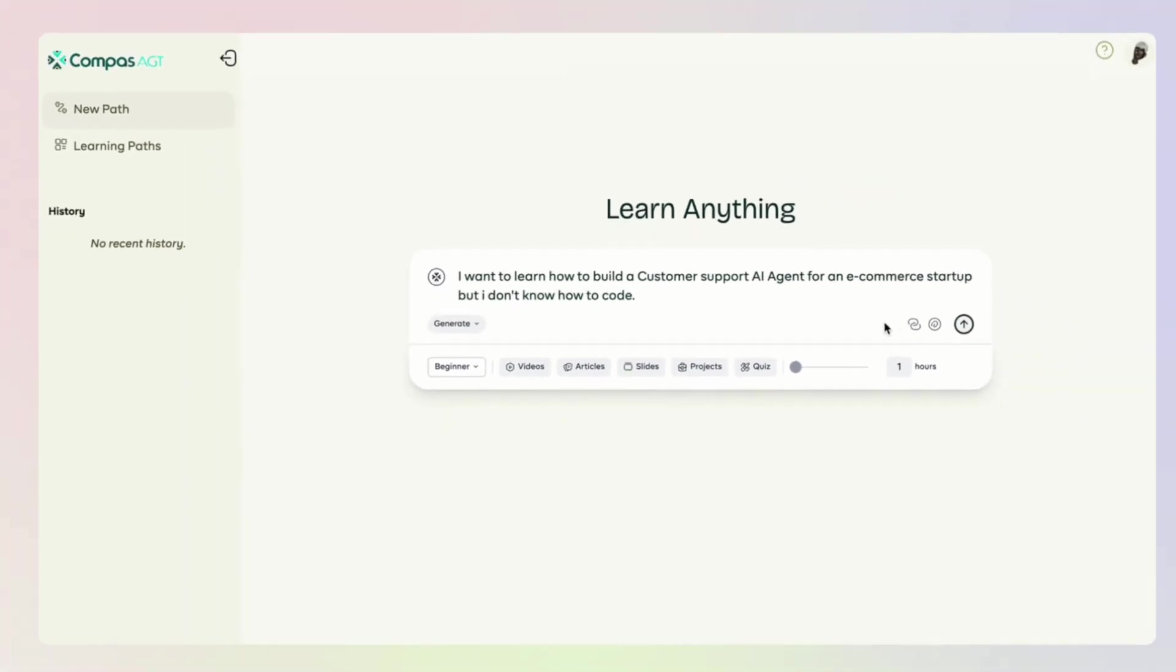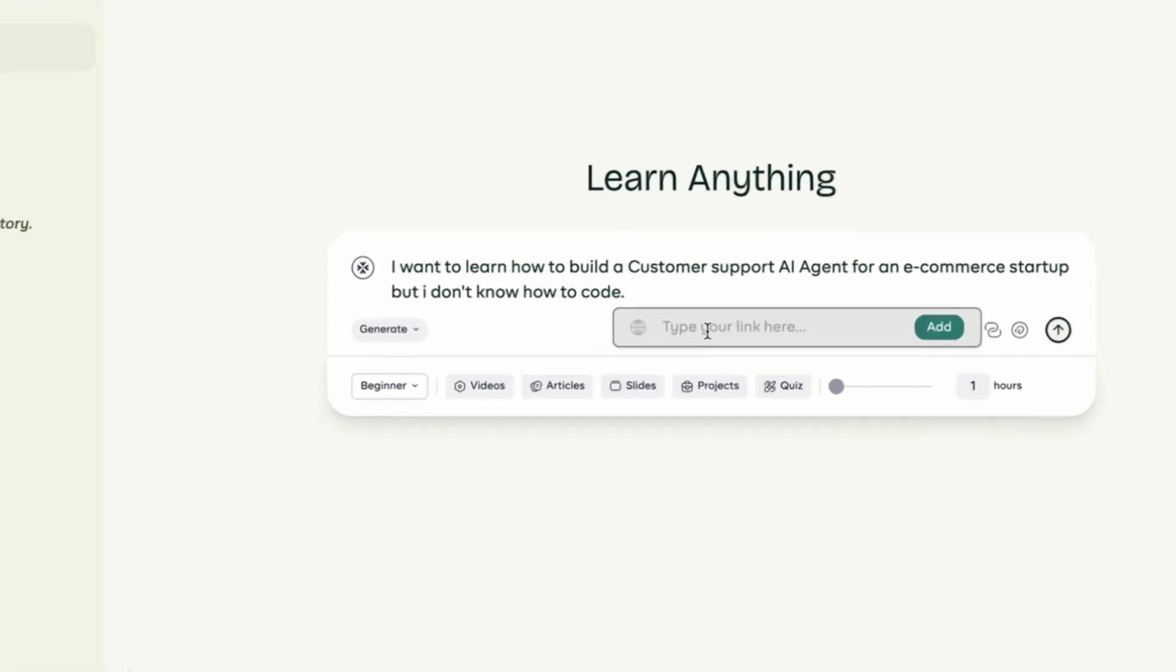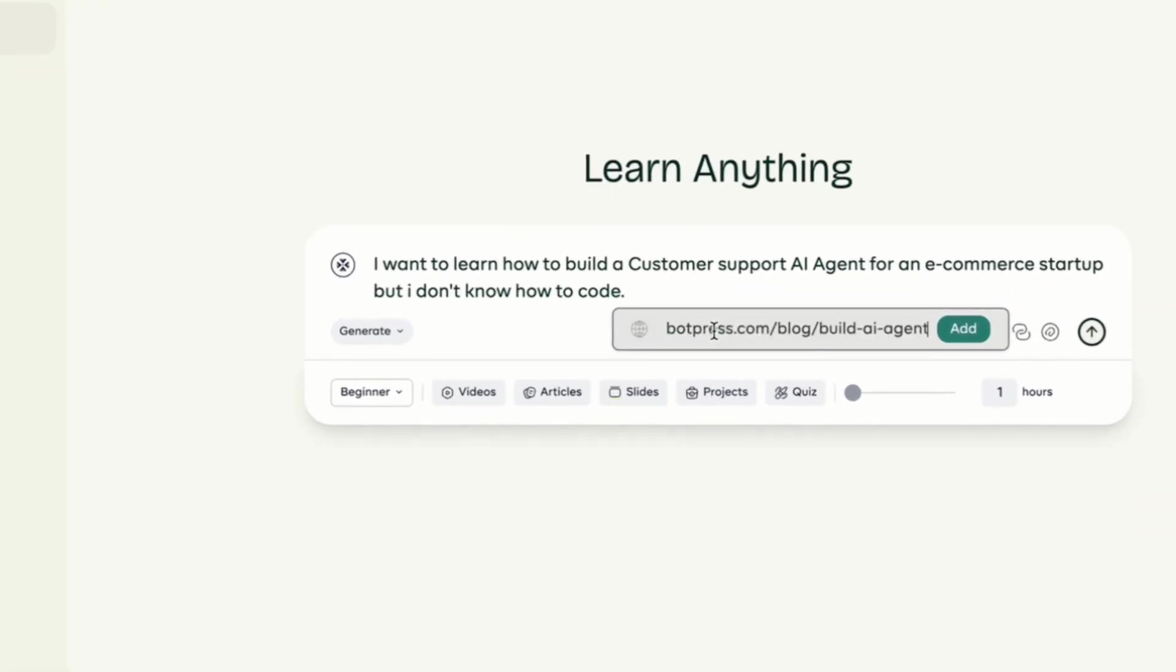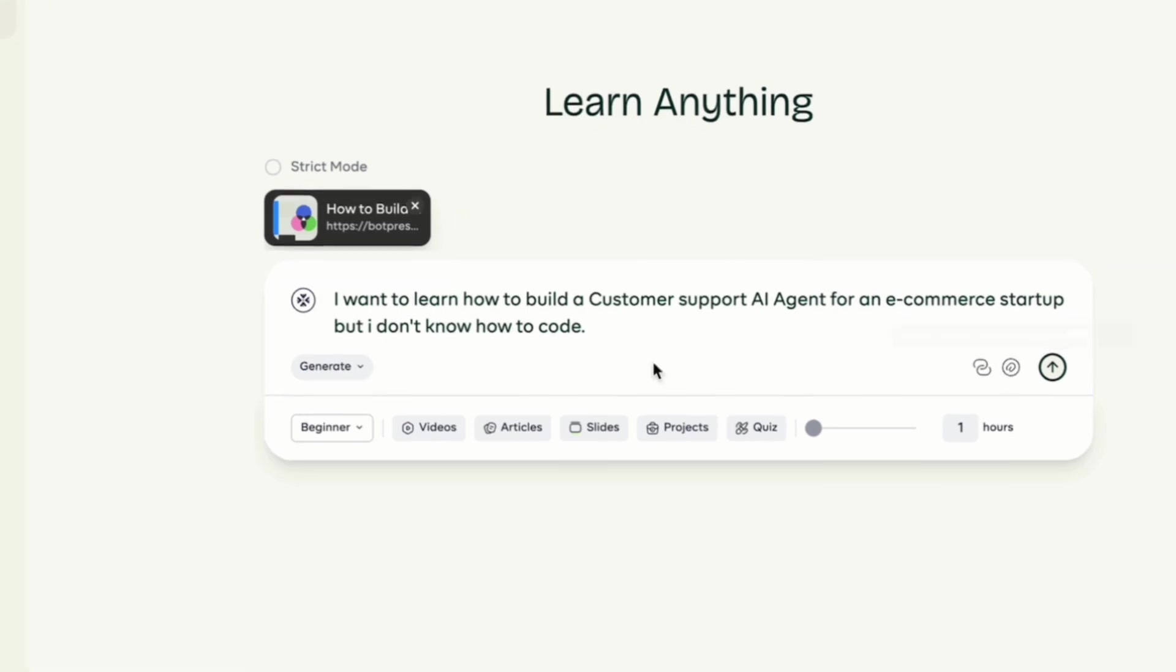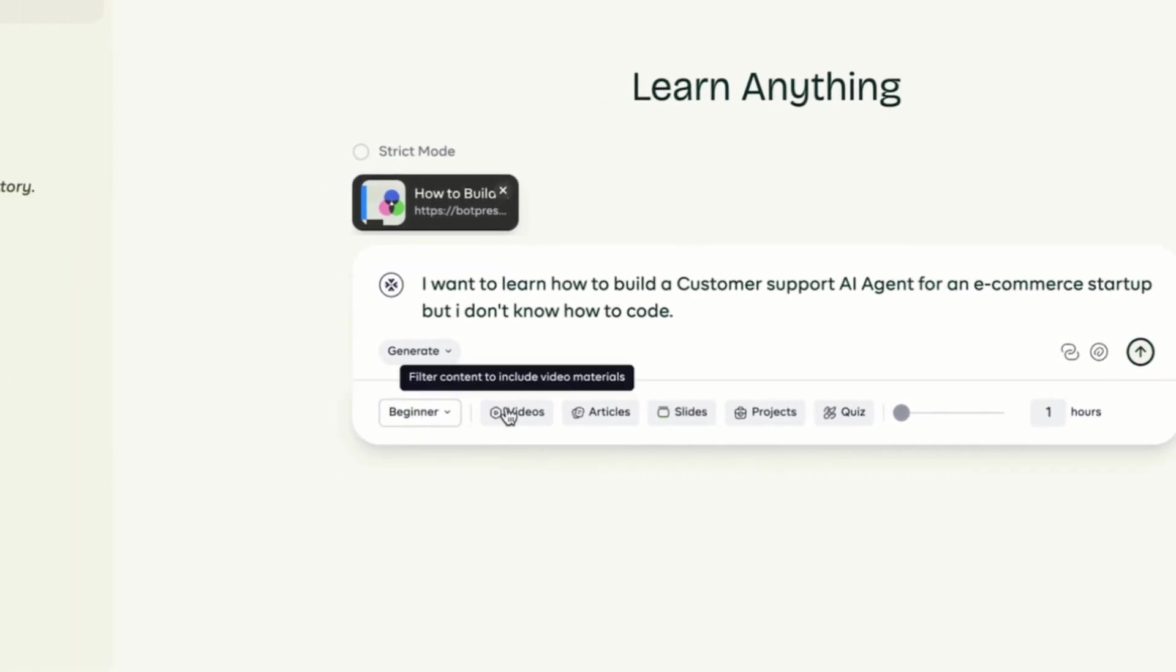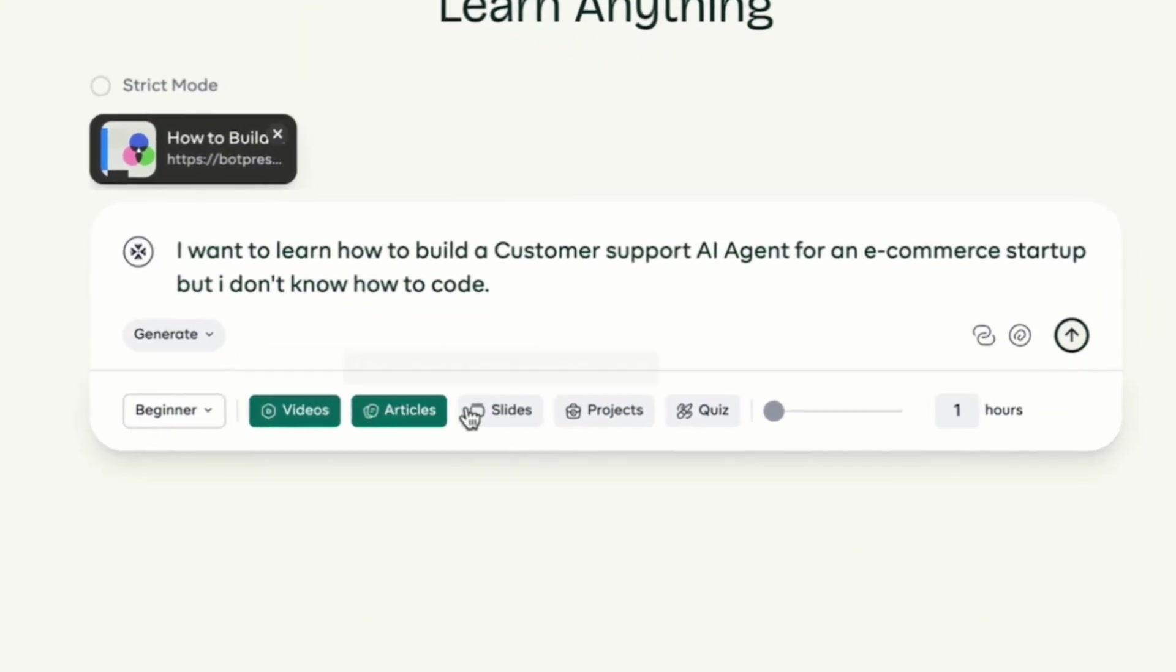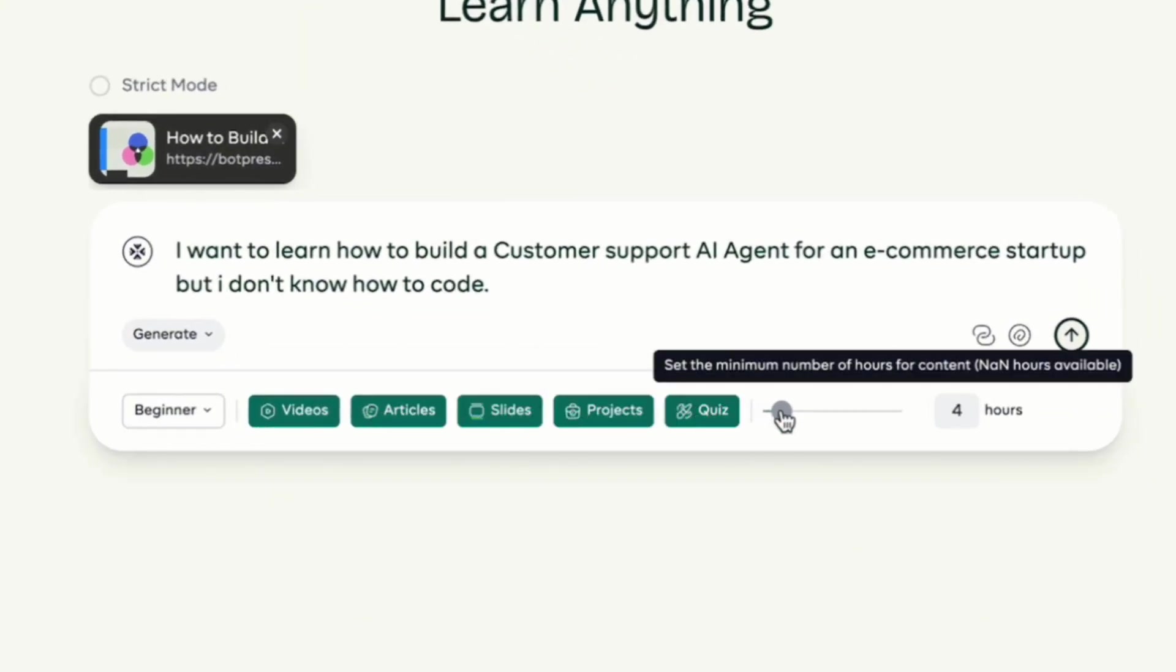If unsure of what you want to learn. If you already have resources like documents or links, you can upload them here. And if you want to use only your uploaded resources, just turn on the strict mode up there. Then personalize your experience, set your current knowledge level, preferred format and how long you'd like to learn.